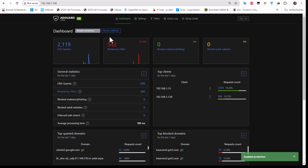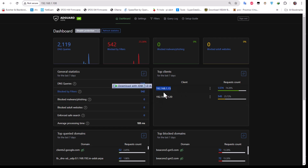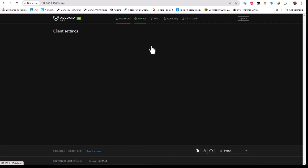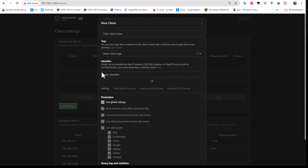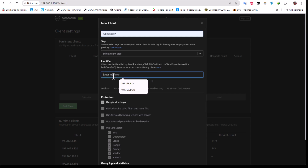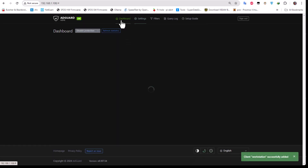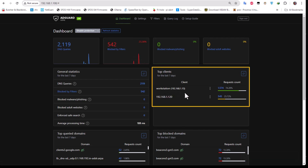Here you can see some general statistics and also the clients you're using. By default it shows just the IP addresses of clients, but you can customize that. For example, copy an IP address and go to Settings > Client Settings to add it. Fill in the client name — for example 'workstation' — and enter the IP address, then hit Save. Now returning to the dashboard, you can see which device is related to which IP address.